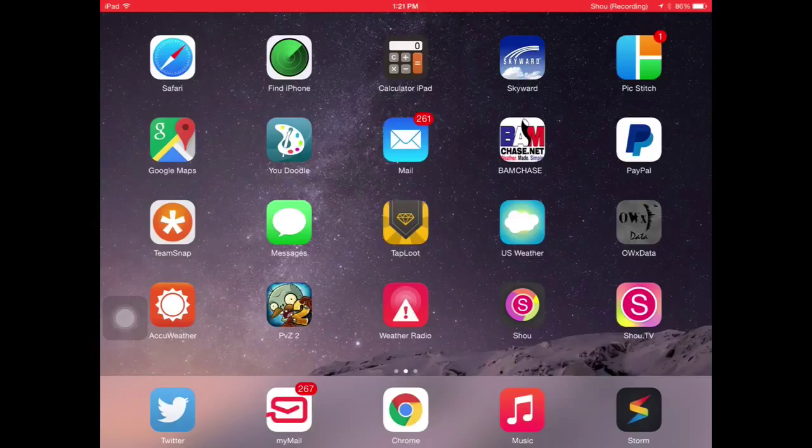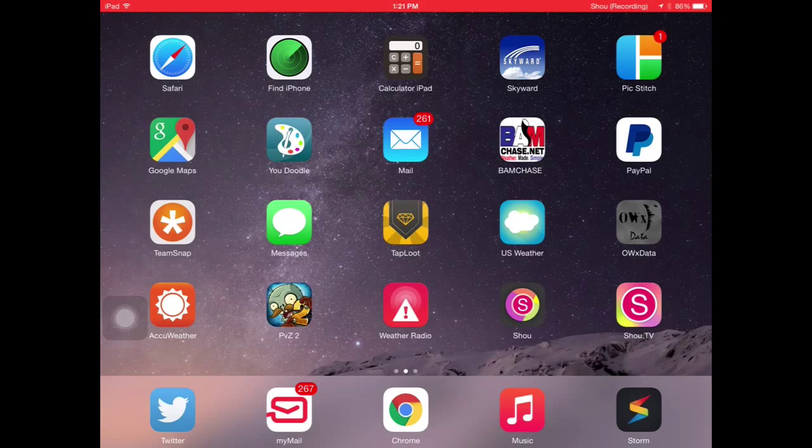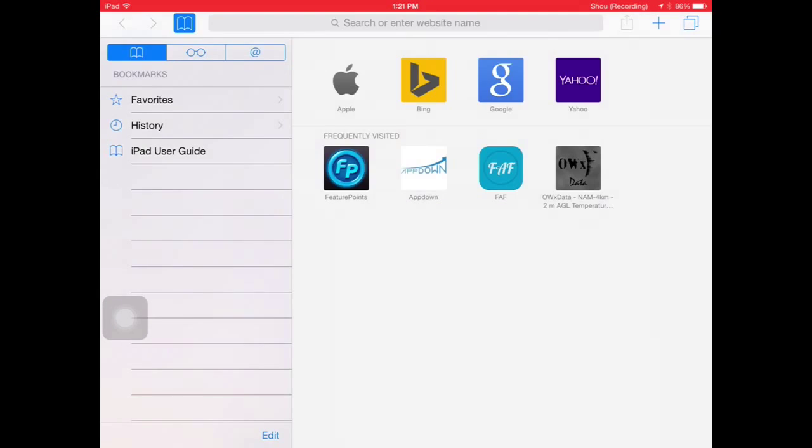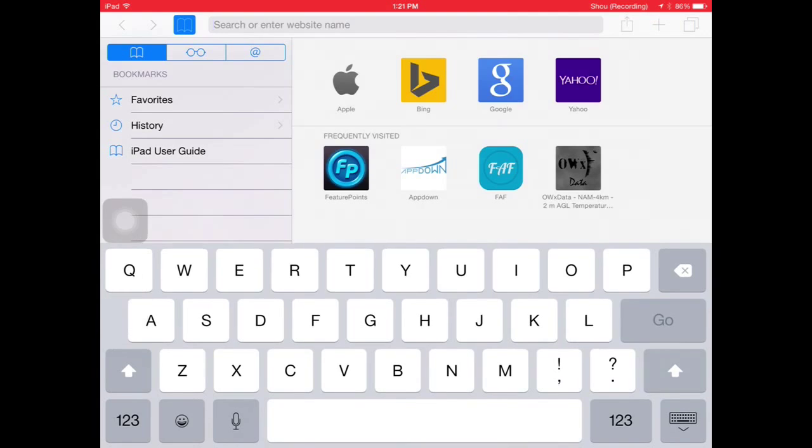All you have to do is pretty much open Safari or Chrome or Bing, whatever internet browser you have on your iOS device. I'm just going to use Safari for this, just because I can.